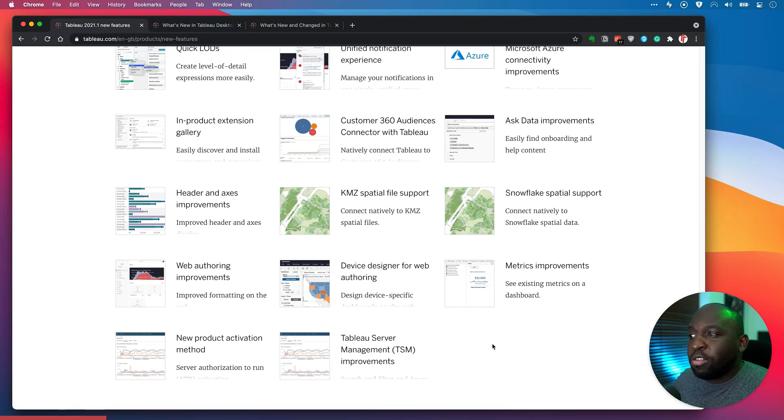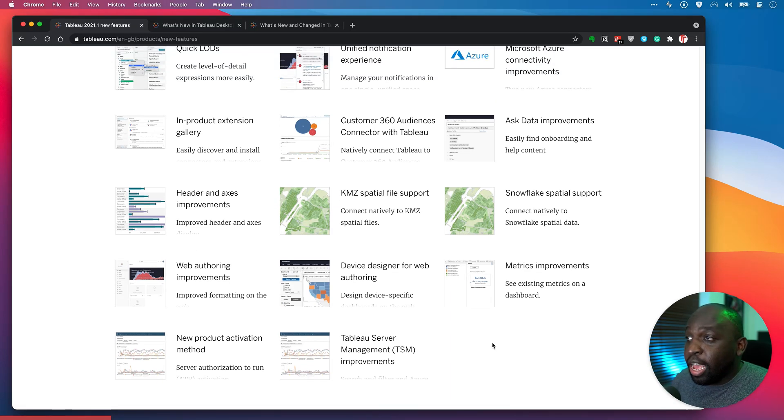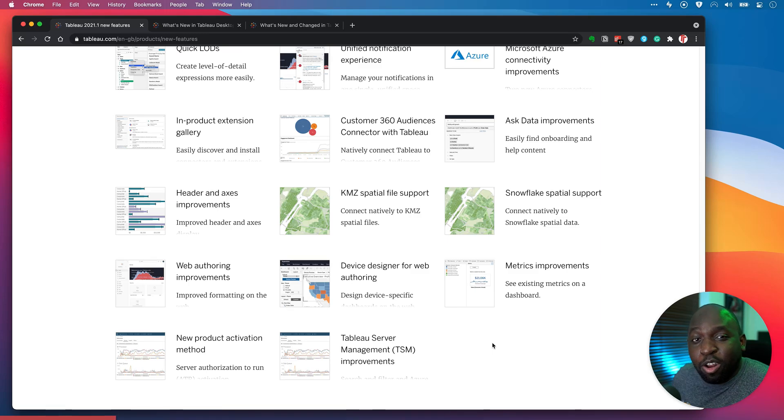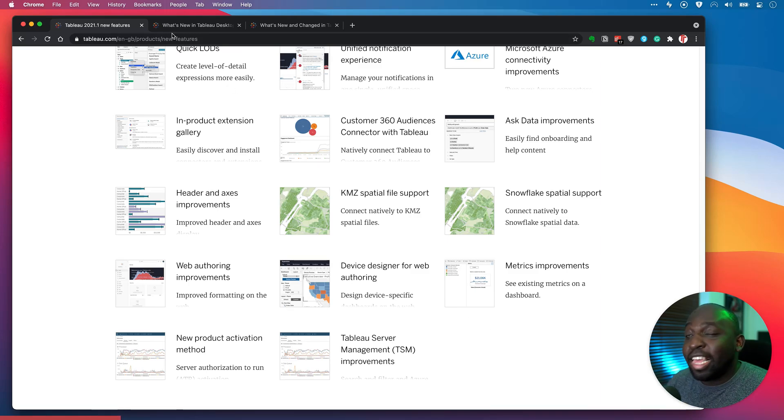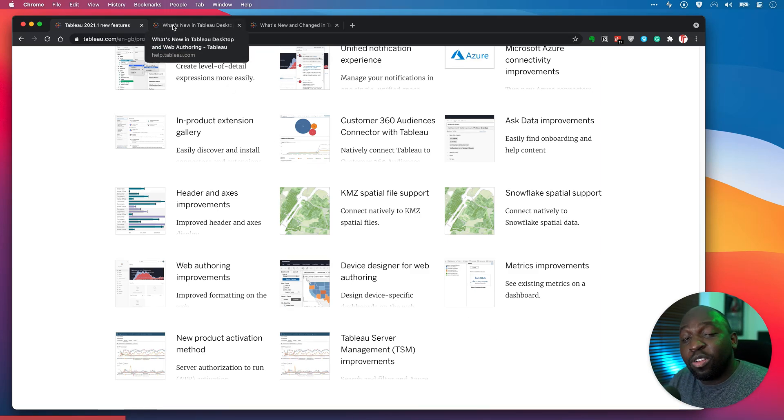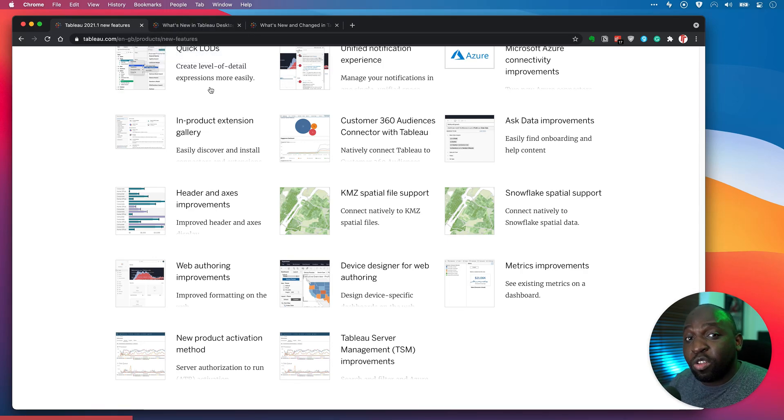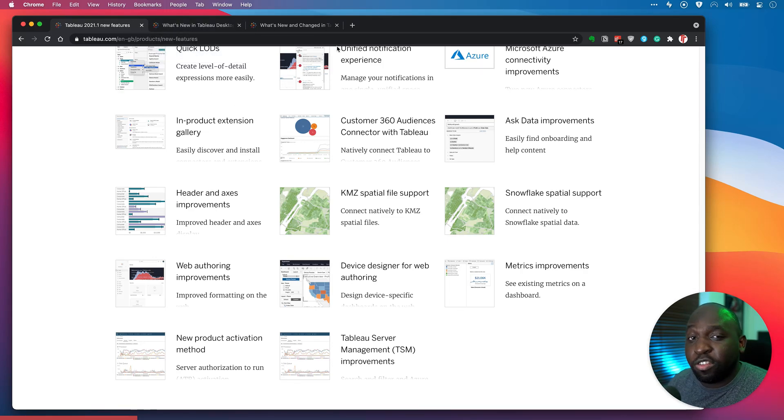So you're probably wondering, well Tim, how do you know that that's in this release? And so there's actually a not well known page. And that is actually in the documentation itself. If you go to the documentation for any version of Tableau, it tells you what's new right at the top of the list. So I'll show you how to find that.